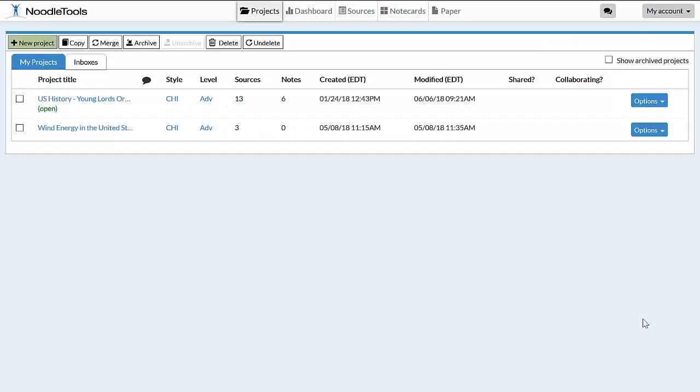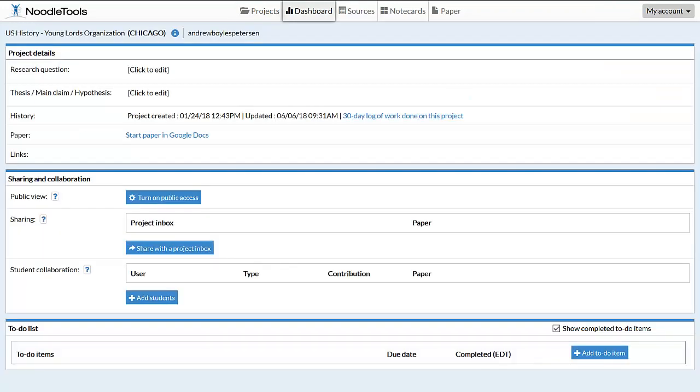After logging into our NoodleTools account, click on the project that you're working on. From here, click on Sources to view your citation list.